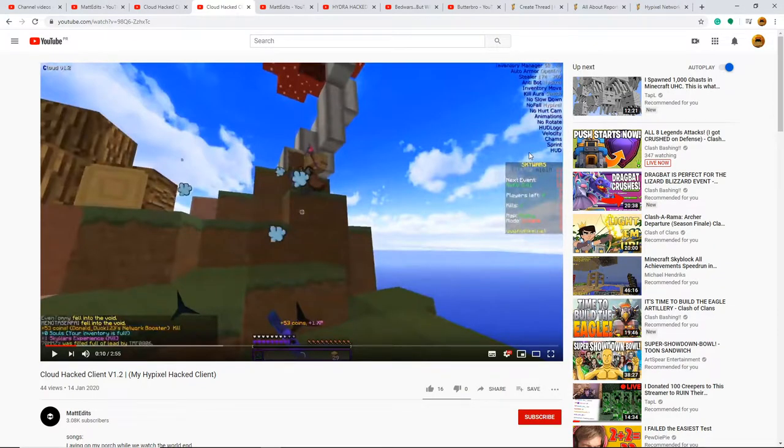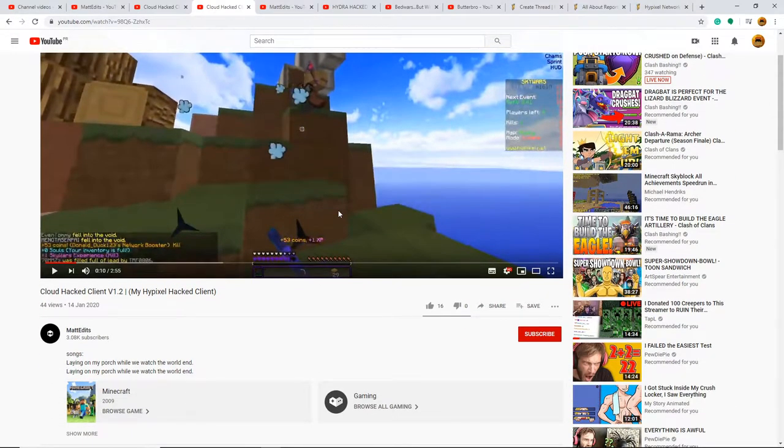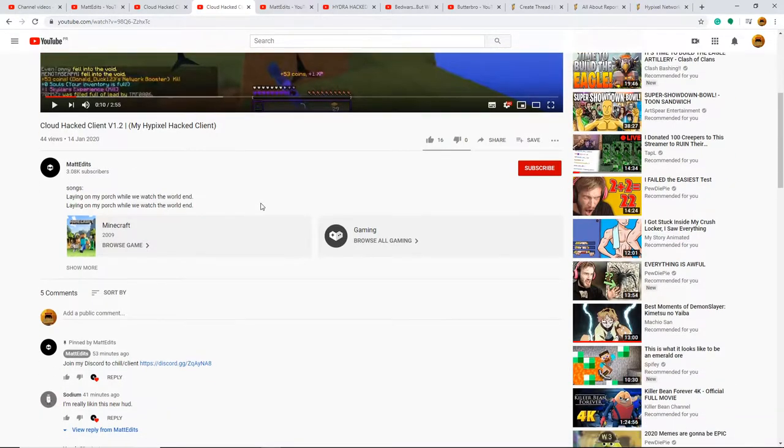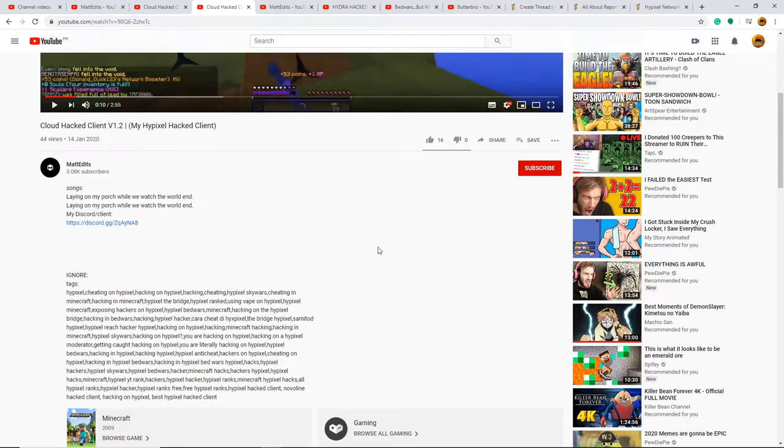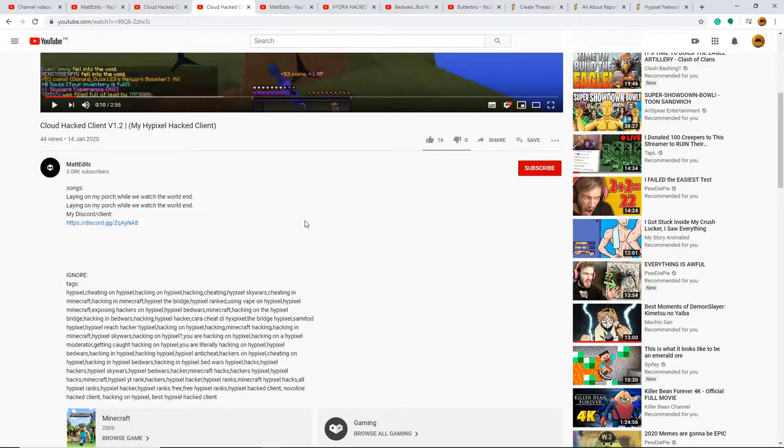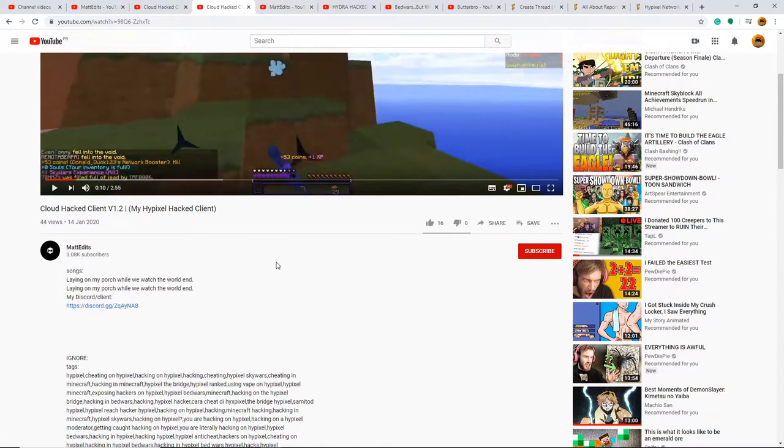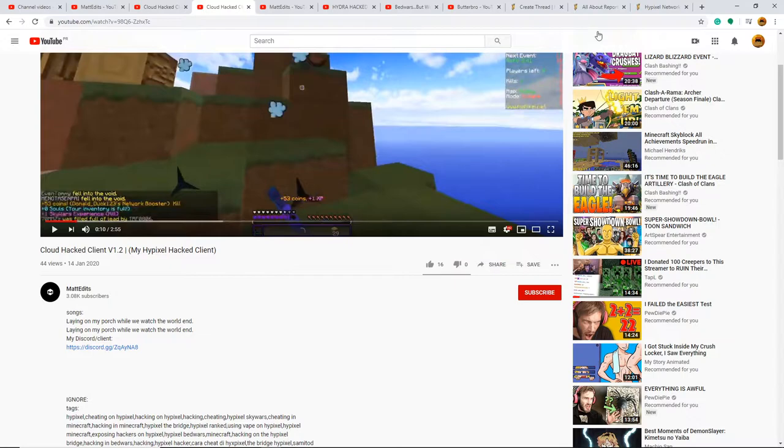You see that? You see these? This is a big problem. I'm pretty sure this guy is also sharing his hack clients to people. My Discord client. Looks like it's this one. So I was looking at the Hypixel Network forums just to check out how we can deal with this.